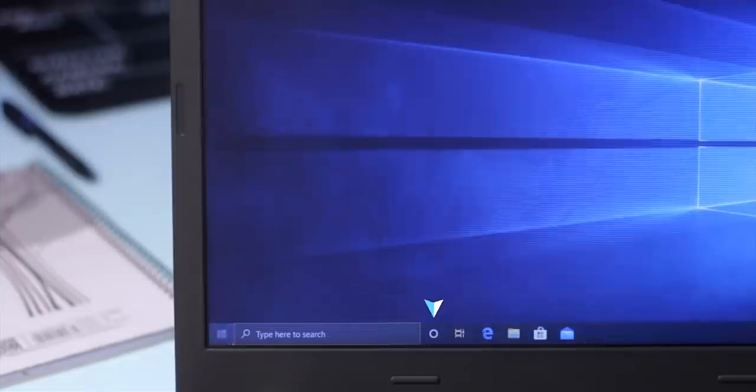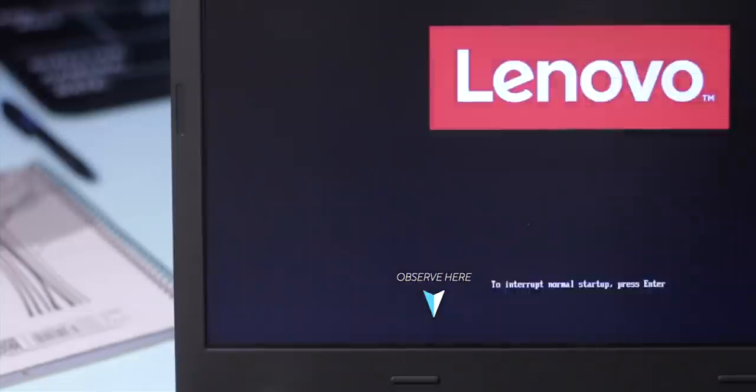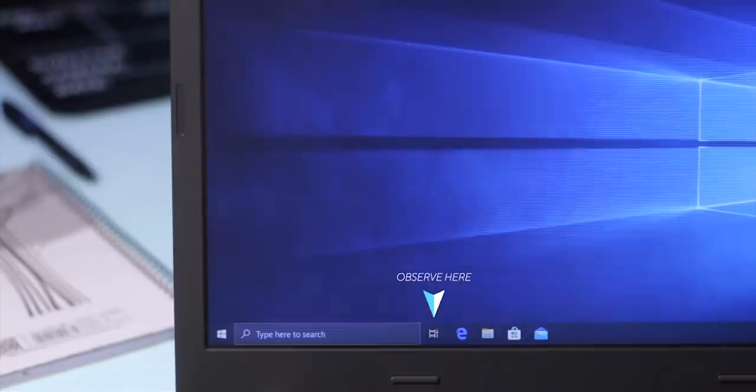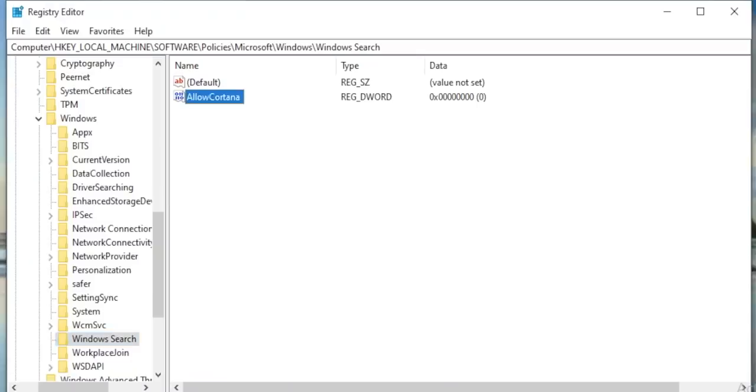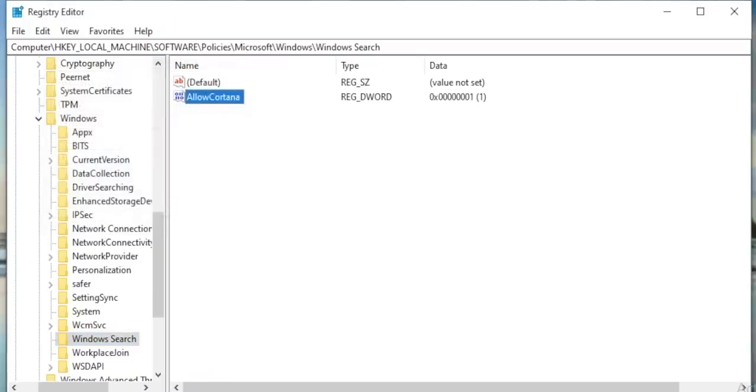Now we need to restart our PC because Cortana settings are checked only at the startup. And boom, after the startup you don't see the Cortana icon, done. To get it back, change the value of Allow Cortana to one or just delete the registry key.